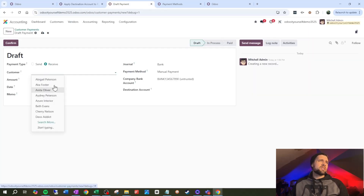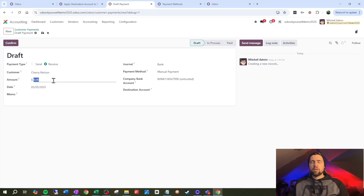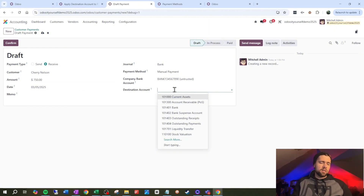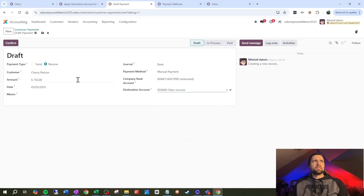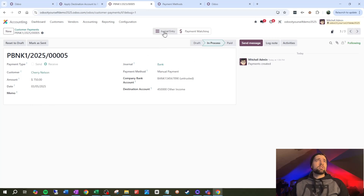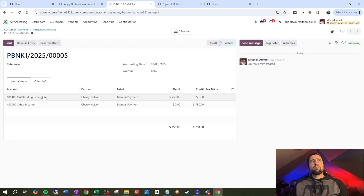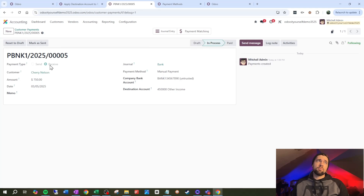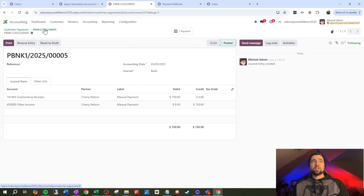Let's test this with a new payment. I'm going to do this for Cherry Nelson, $750. I'm going to set the destination account to "other income" because Cherry's paying us for something that's not part of our ongoing operations. Let's confirm and see what happens — no errors, that's good. Going into the journal entry, rather than pushing to AR as it normally would for a customer payment receipt, it's pushed to other income, which is our destination account. It works pretty well — pretty neat!